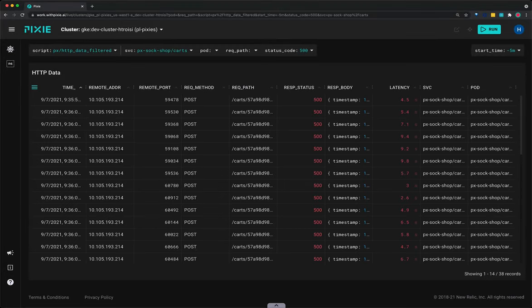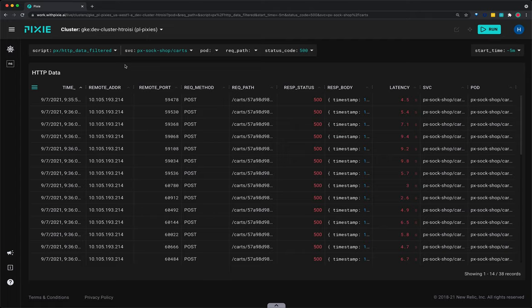Pixie displays service names in the UI in the namespace slash service format. So now we've filtered all the HTTP requests flowing through our cluster to just those made by the cart service.